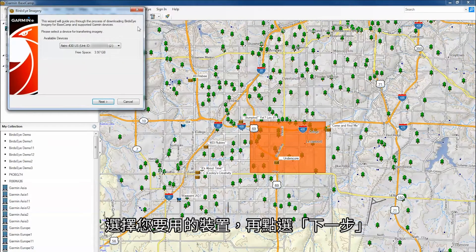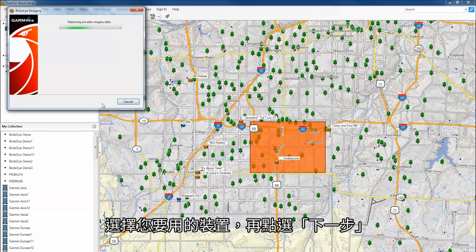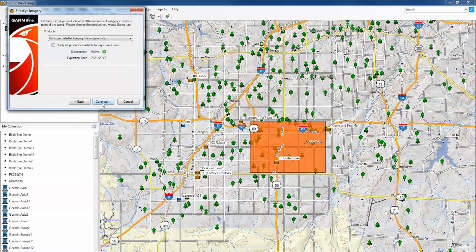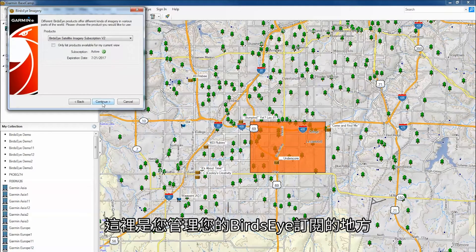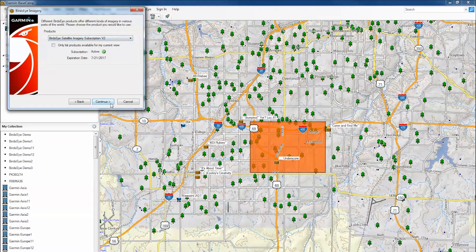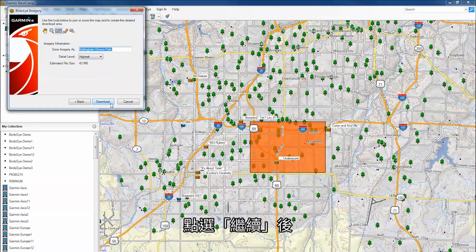Select the device you would like to use, then click Next. Here is where you will be able to manage your Birdseye subscription. After clicking Continue,